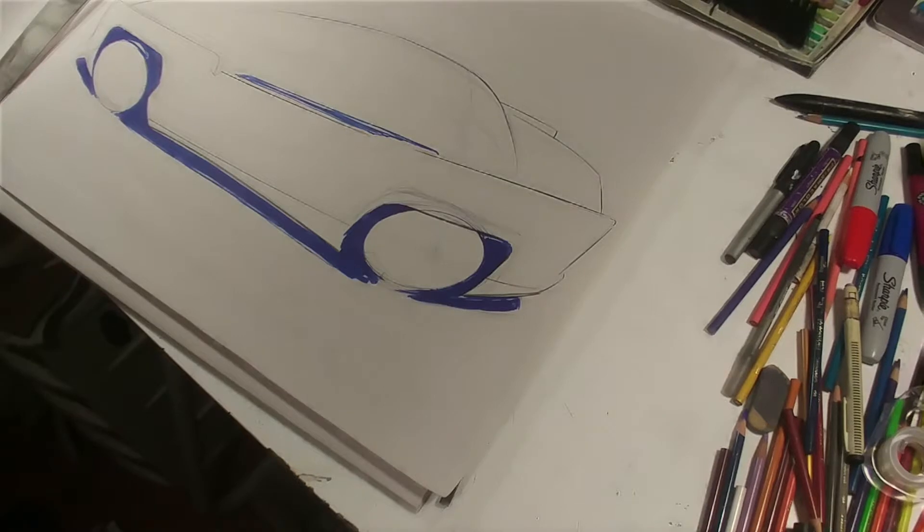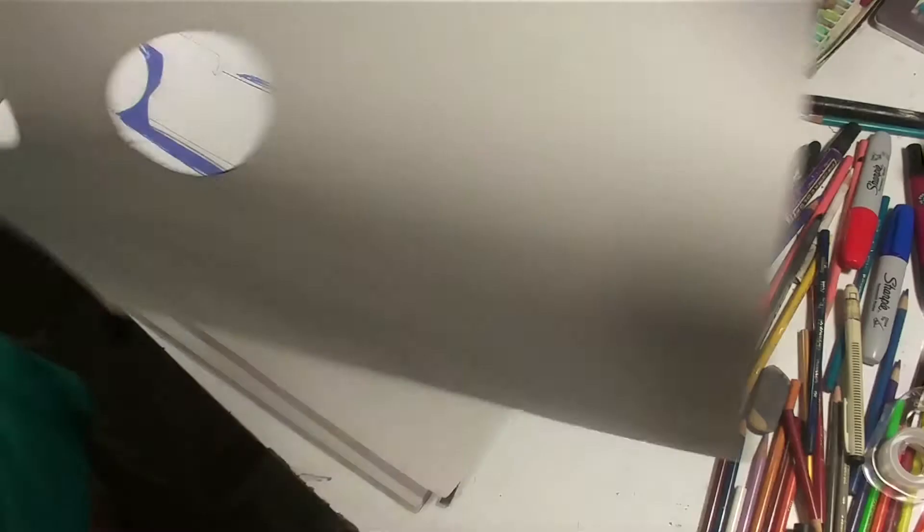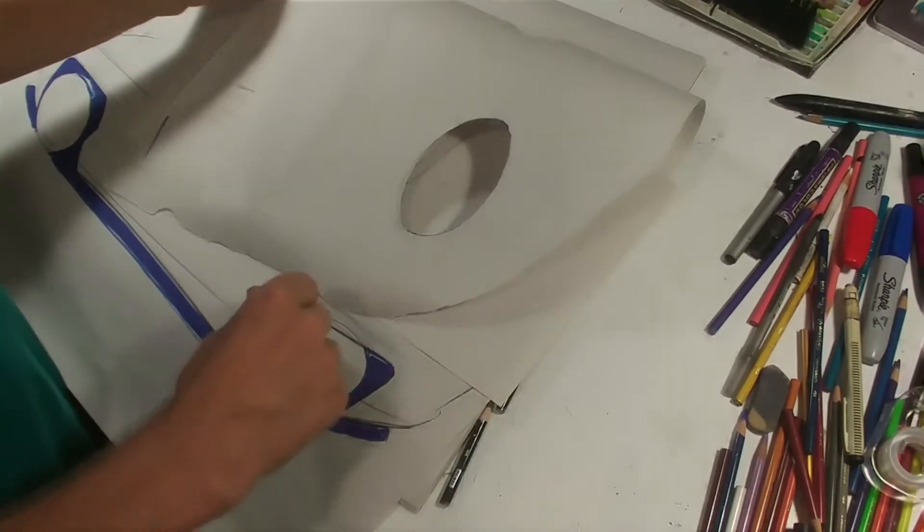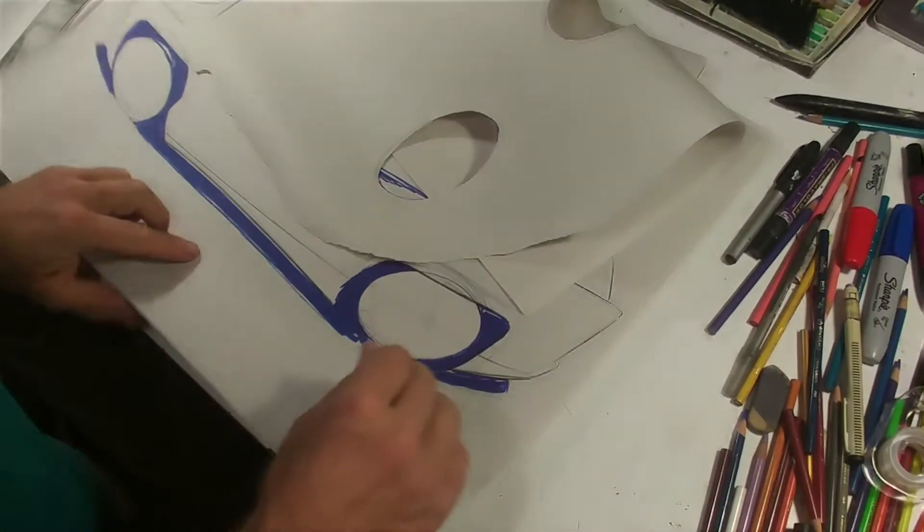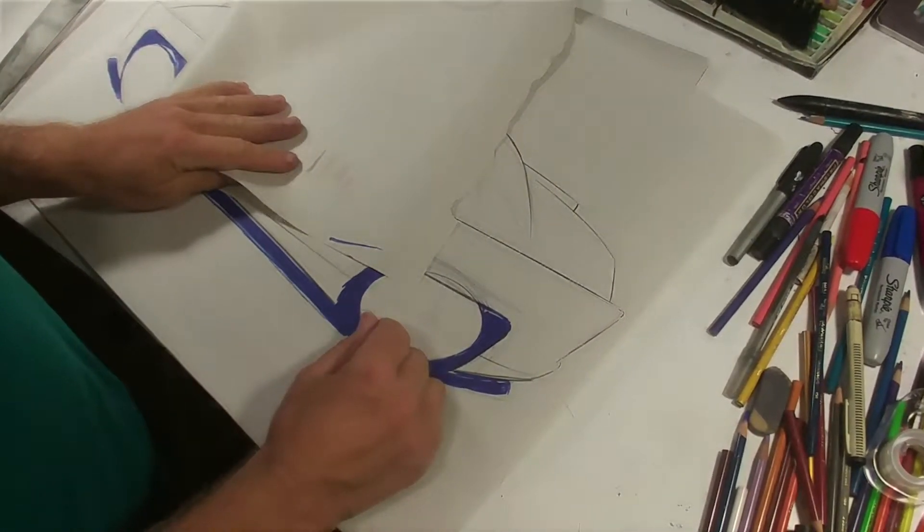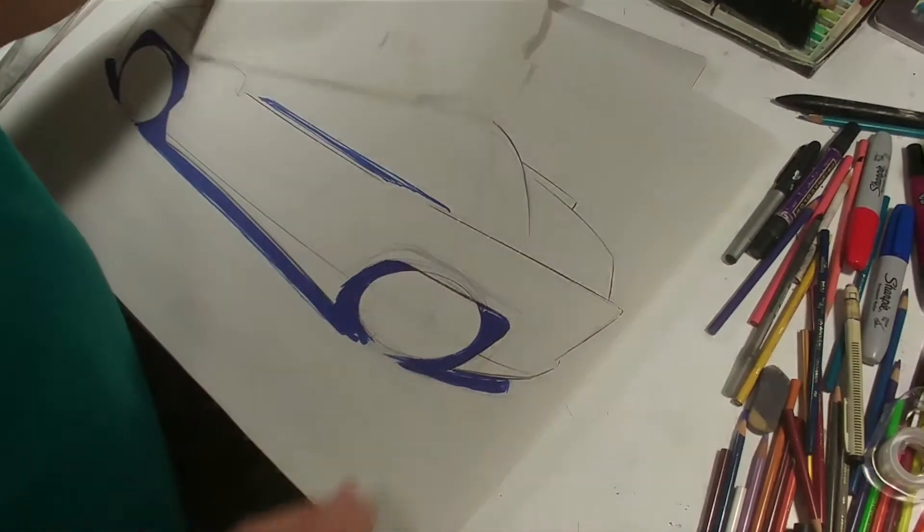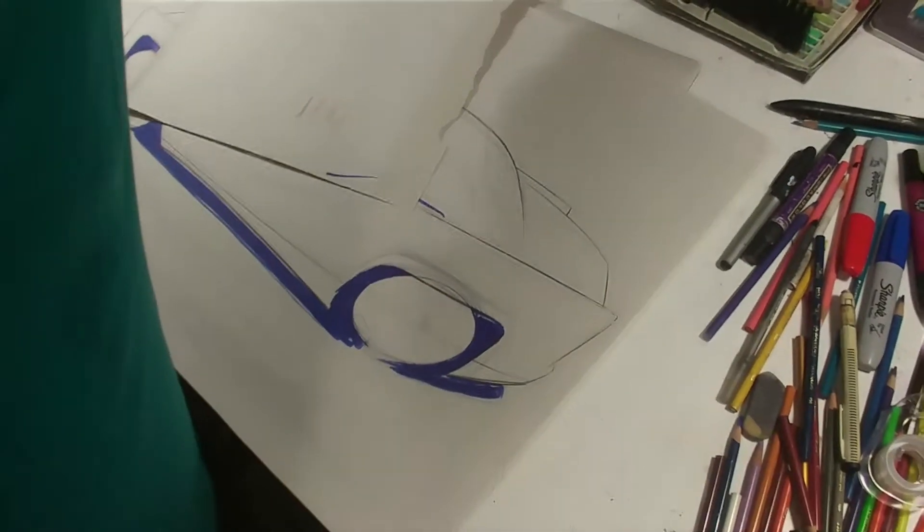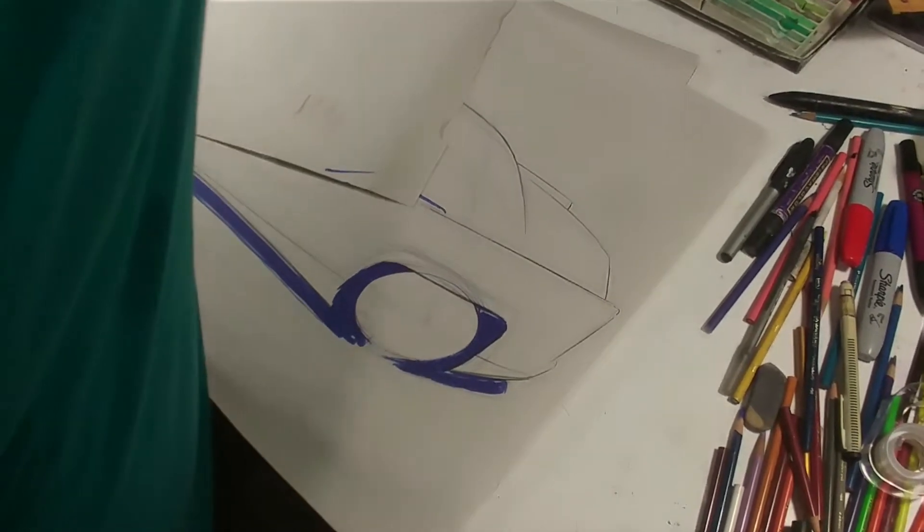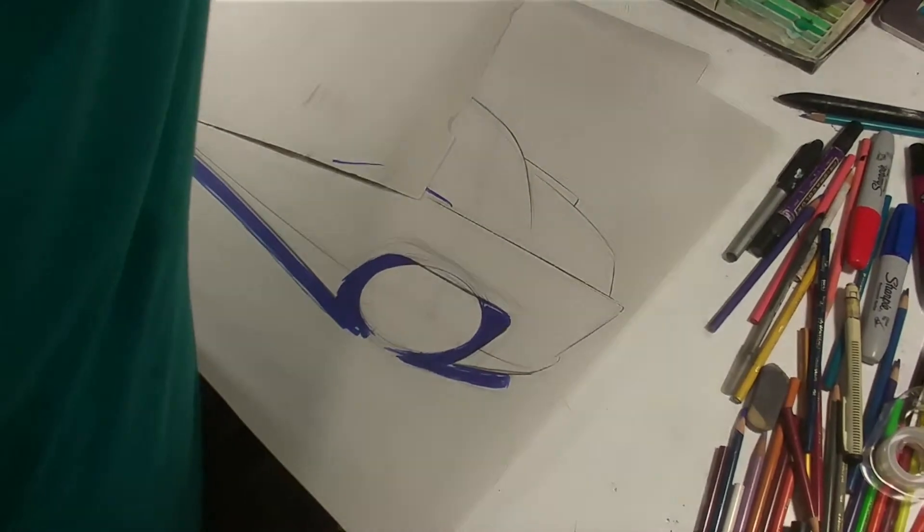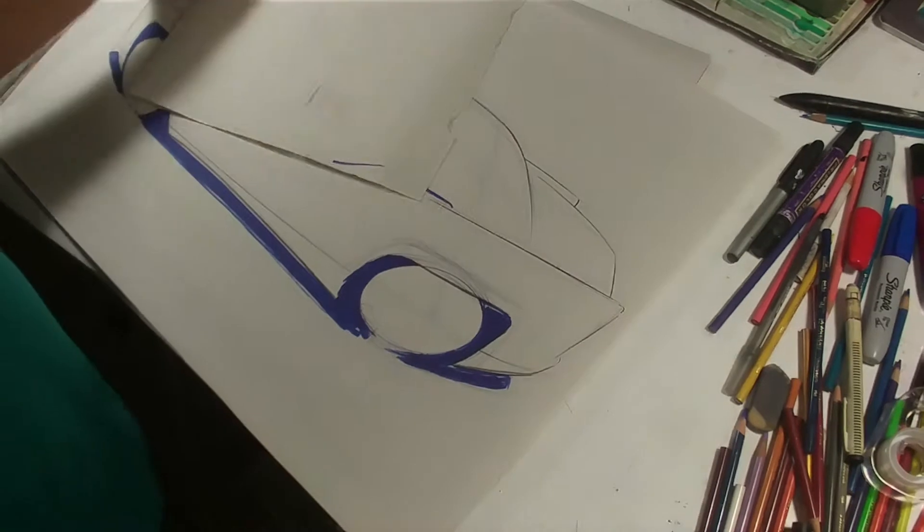So grab a scrap of paper. I usually fold it in half. And we are going to create the pastel to shade the body. Since it's a white car, it's not going to get much shading. So I'm going to do the blue for the glass. So we're going to grab my chalks. Since it's blue, we're going to grab the blue.